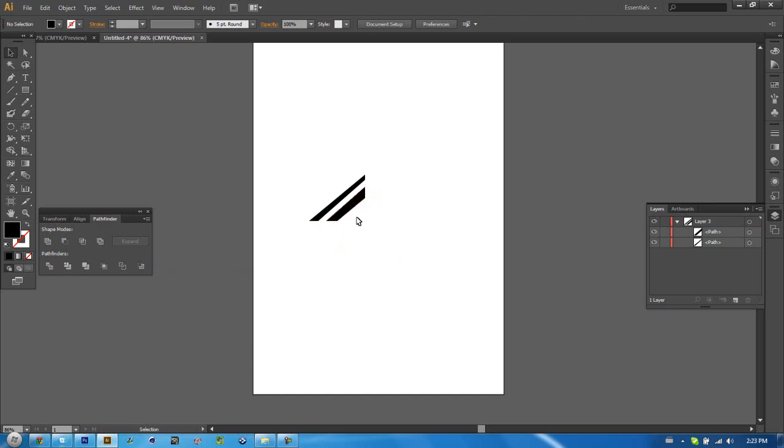So now as you can see, this line lines up with this line. This line lines up with this line. And these two lines are on a matching angle. So that's basically pathfinder for you. You can do a lot of neat stuff with it.